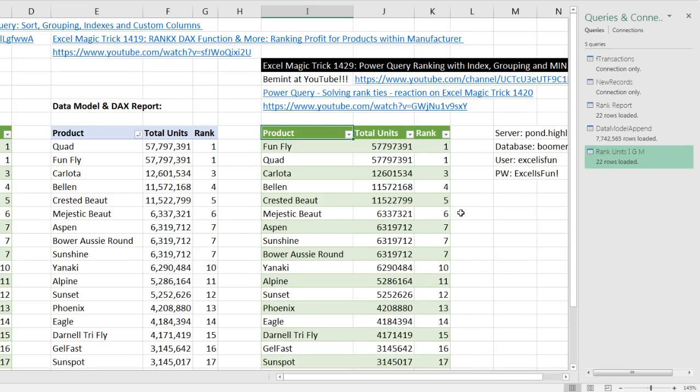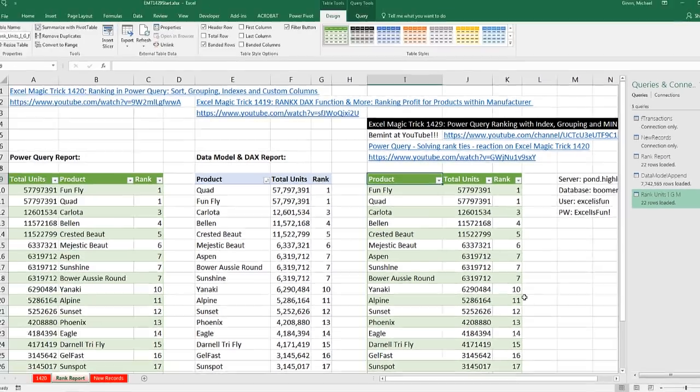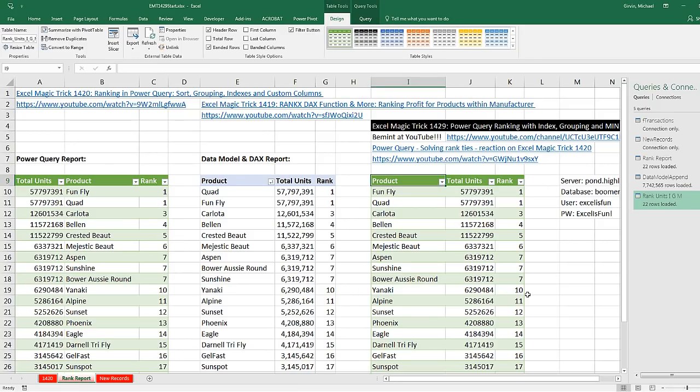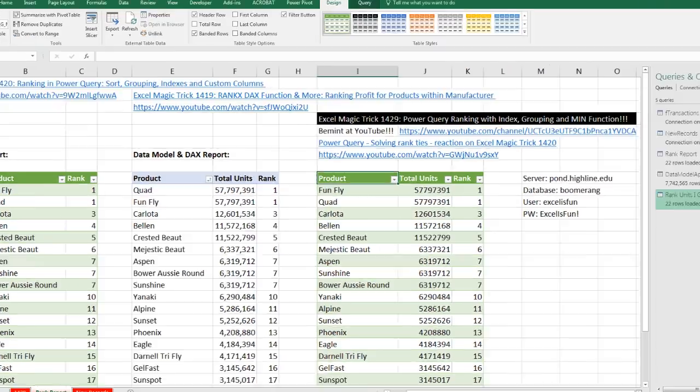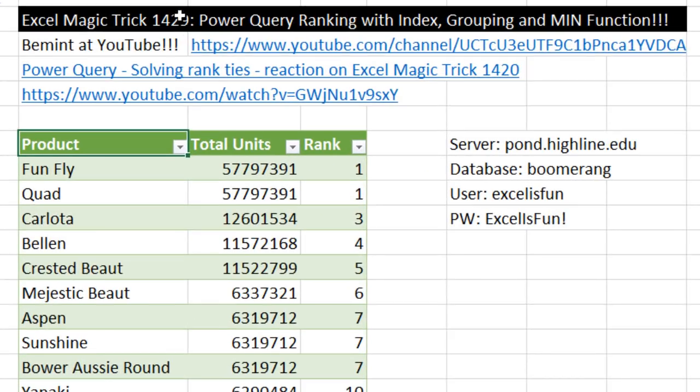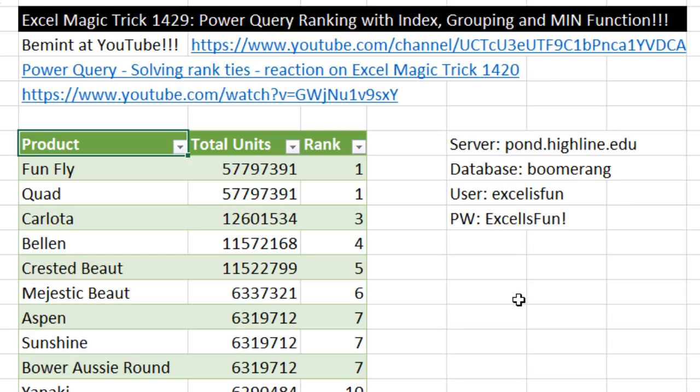And there we go. We get the same rank using Min as we did back in 1419 and 1420. It's awesome hanging out on our online team, thanks to Bement at YouTube. There's his YouTube channel. He has some great videos. We'll see you next video.